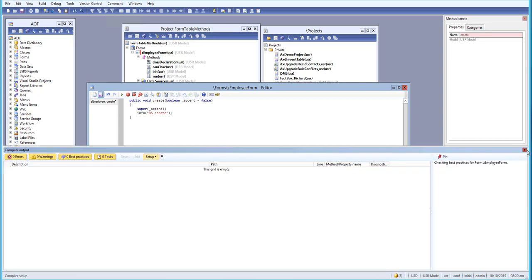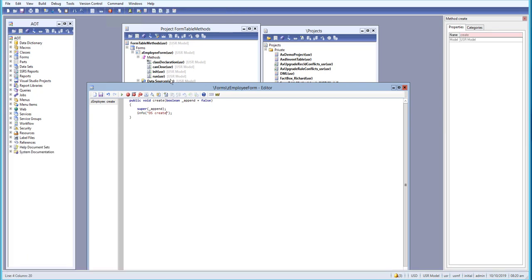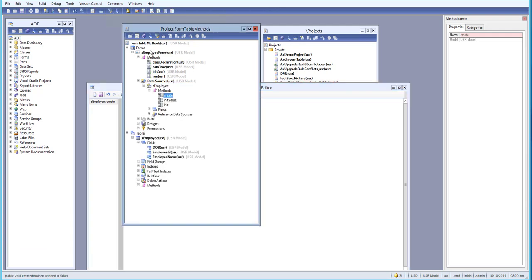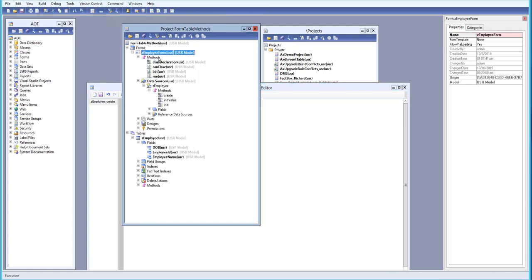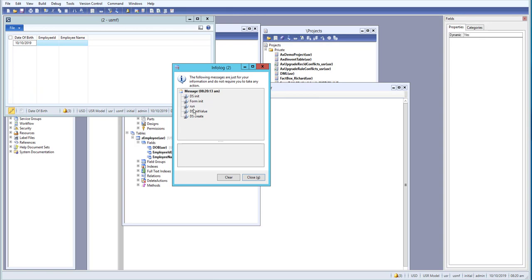Now let's open the form. Go to the project and open the form. You can see that we have 'data source init', 'form init', 'run', 'data source init value', and 'data source create'. So after init value, we have the create method firing.